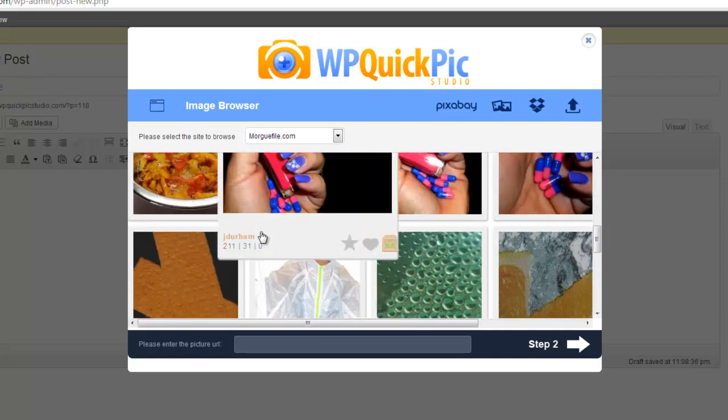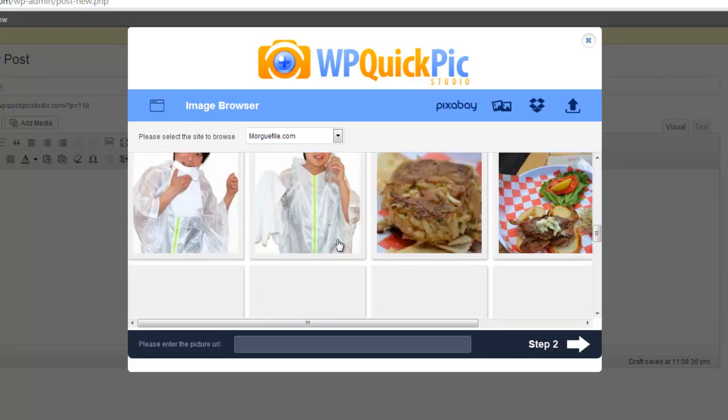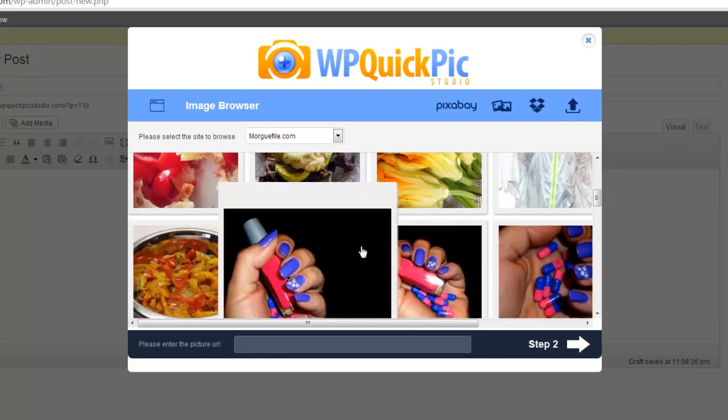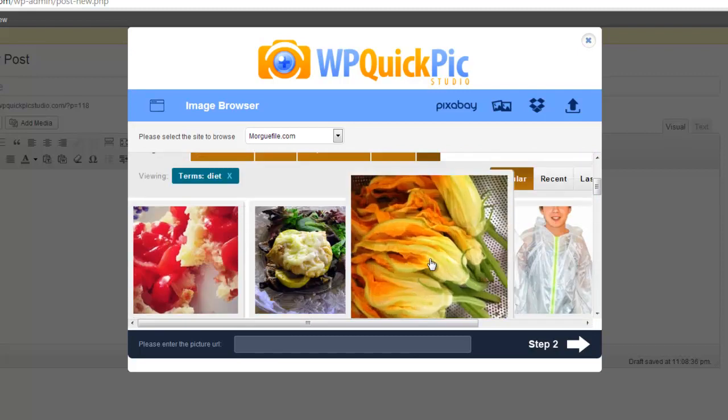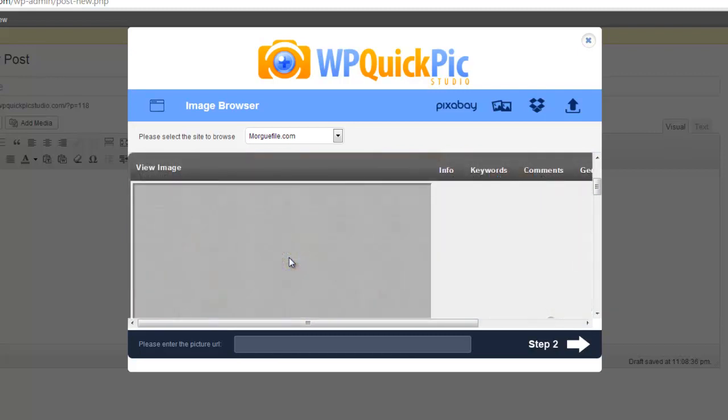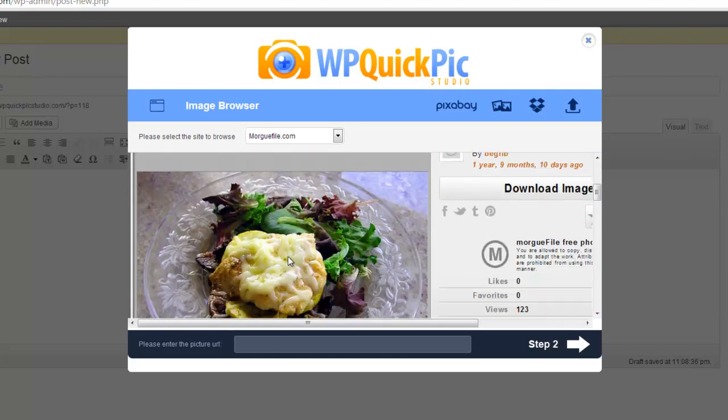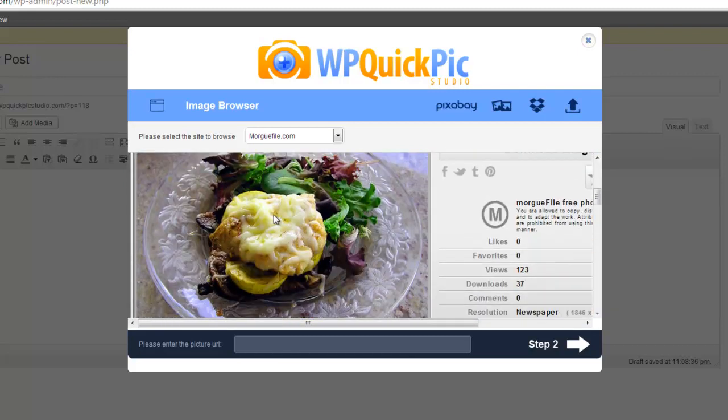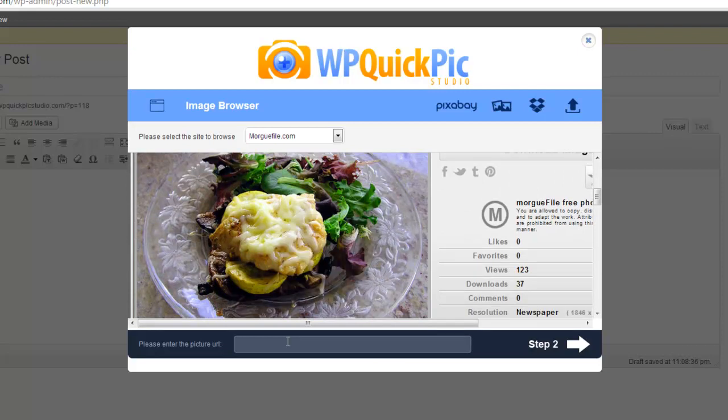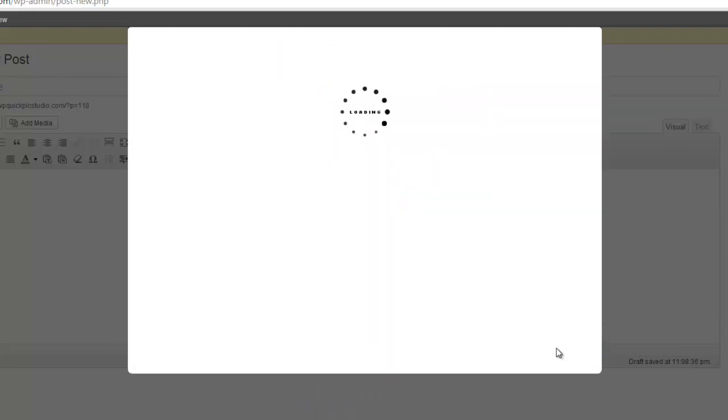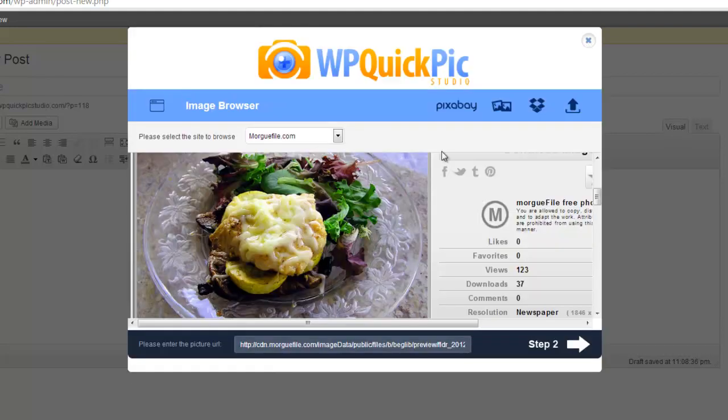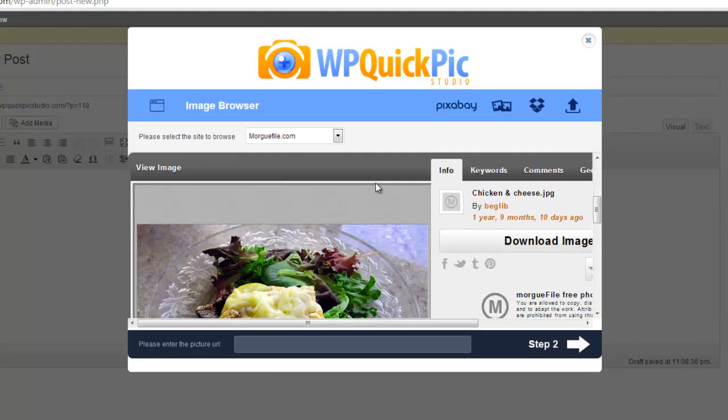With the image browser, all we've got to do is just click an image we like, right-click, copy the image URL, and just paste it. Then when we click Step Two, it'll automatically load the image in and we can start playing about with it.